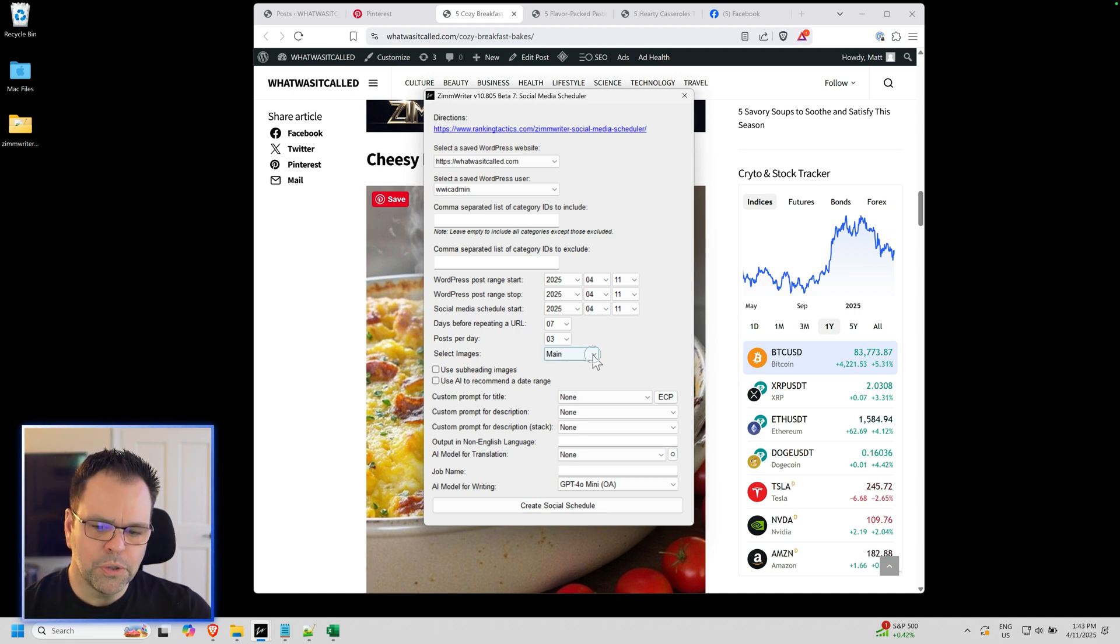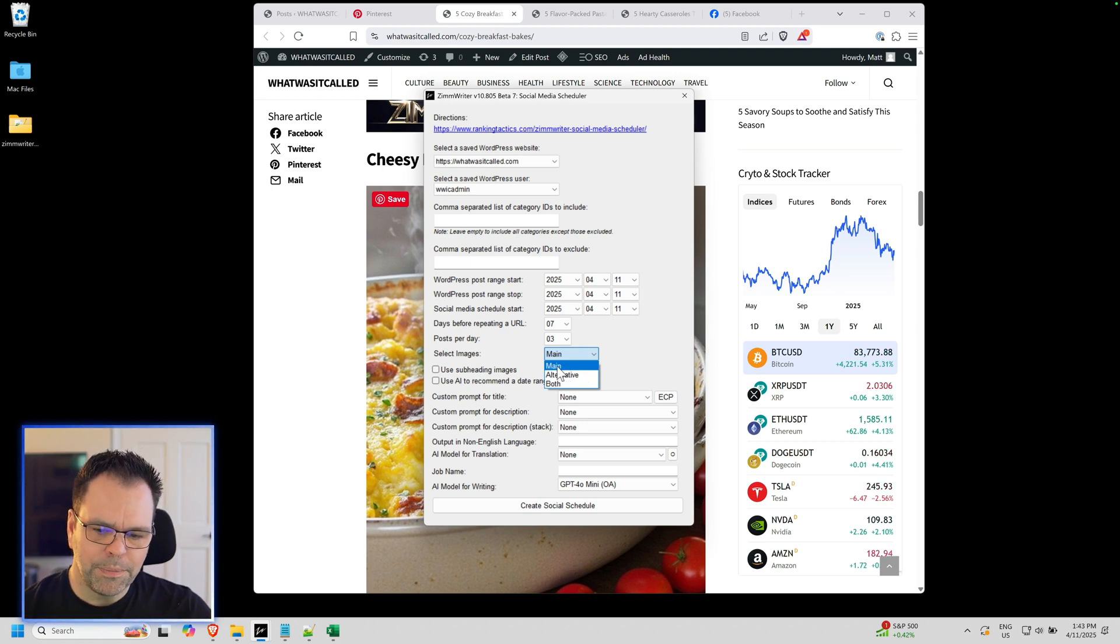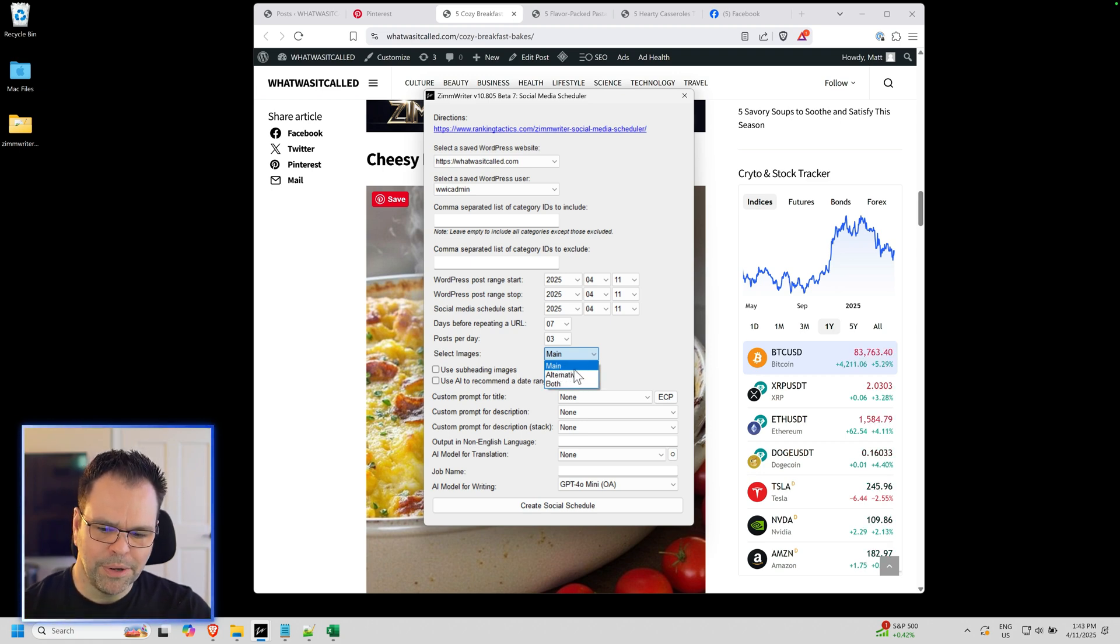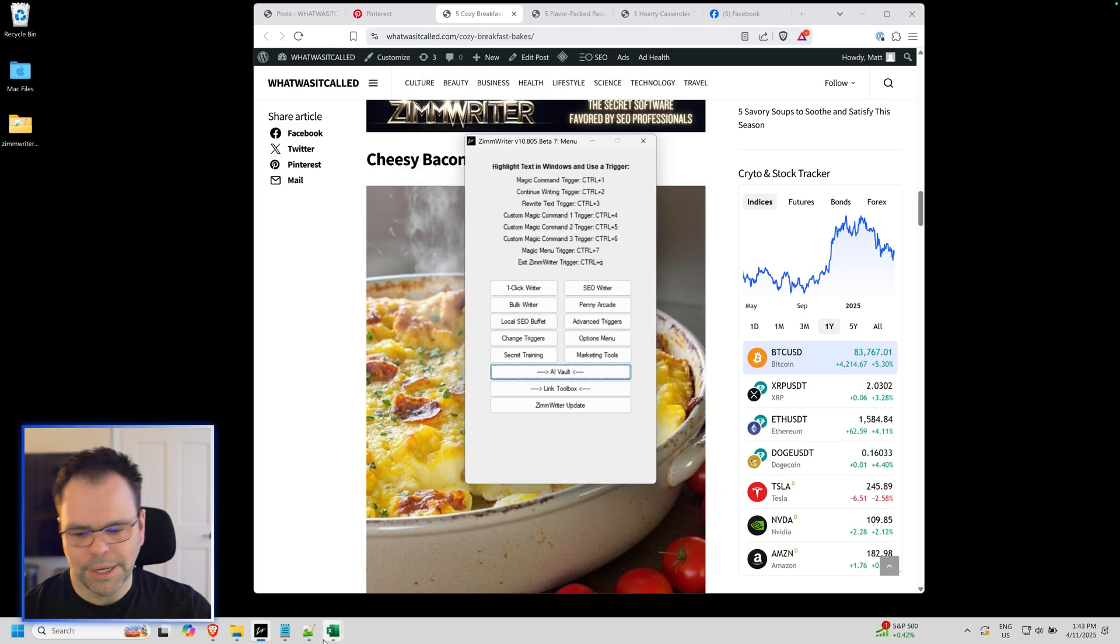But assuming you've created the blog posts with the alternative images, then you can choose which you want Ximrider to pull from when it creates your schedule. You can pull from just the main images, the images on your blog posts, the alternative ones, the hidden ones, or both. Let me show you an example.